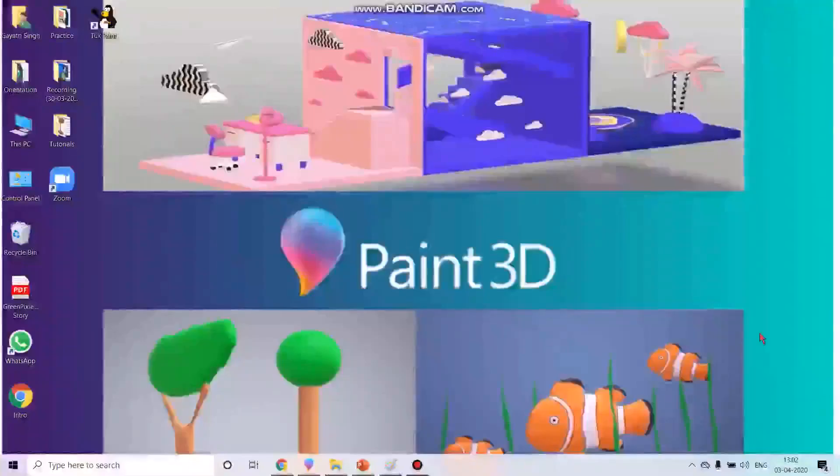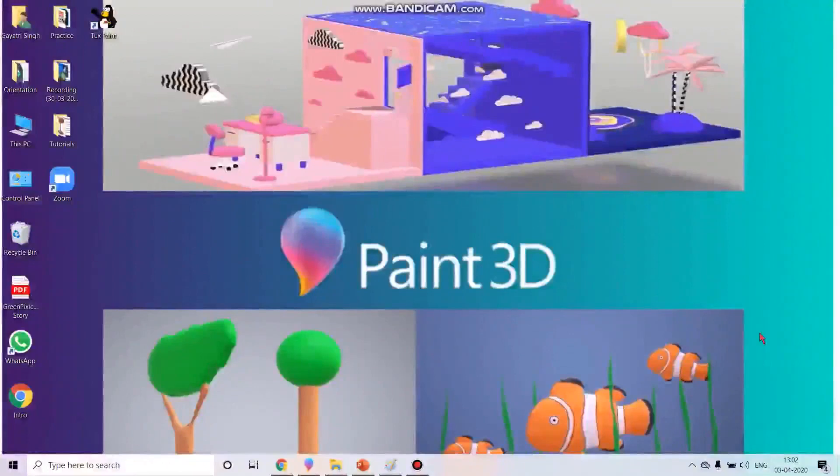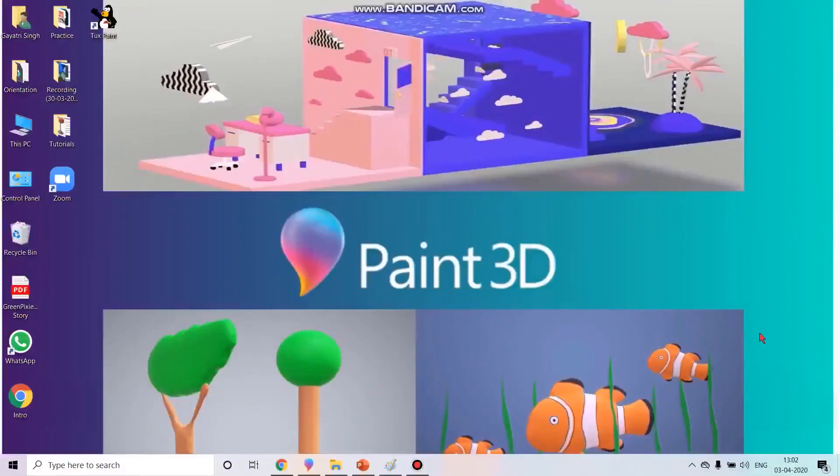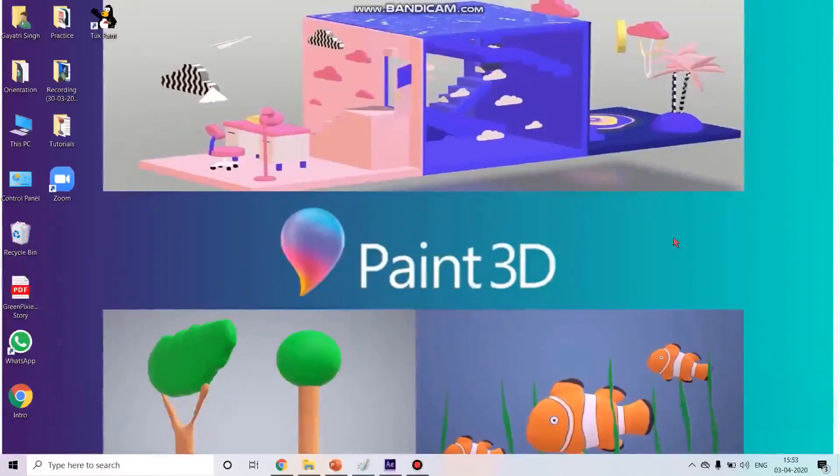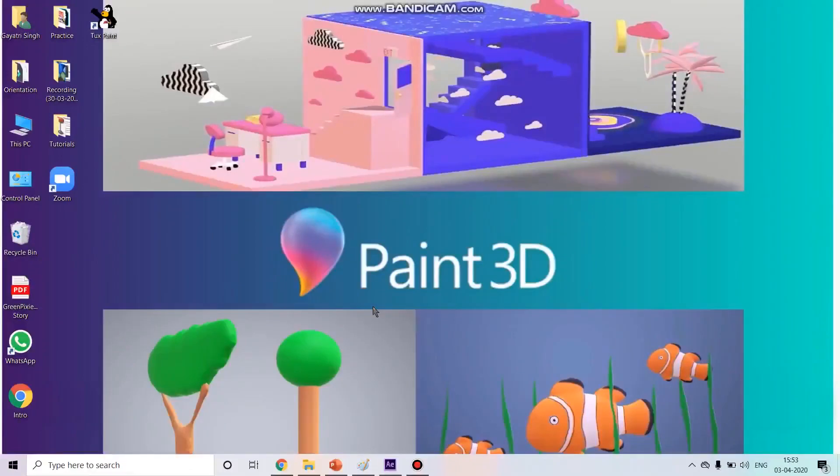You all have already worked with the 2D paint, that is your MS paint. From today onwards, we are going to start a new software. That is your 3D paint software. If you want to use 3D paint, the requirement of the system is Windows 10. The latest version will also do, in the older versions we don't have 3D paint.